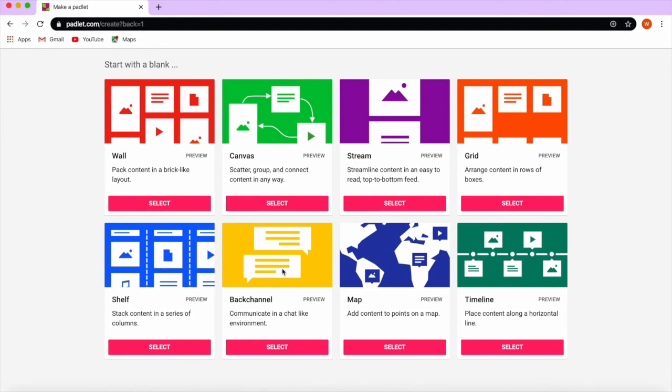You have the back channel, you have the map if you are talking about different areas around the world, or if you are creating a timeline.